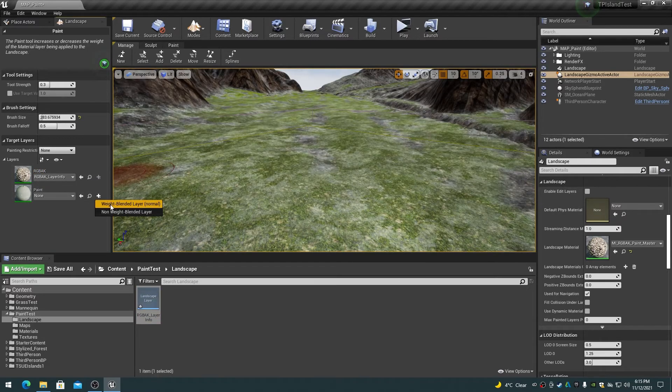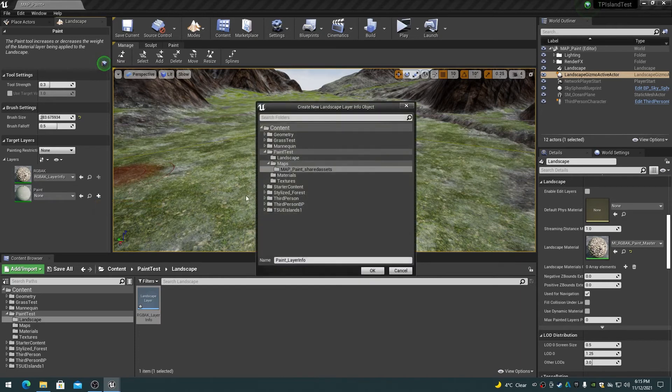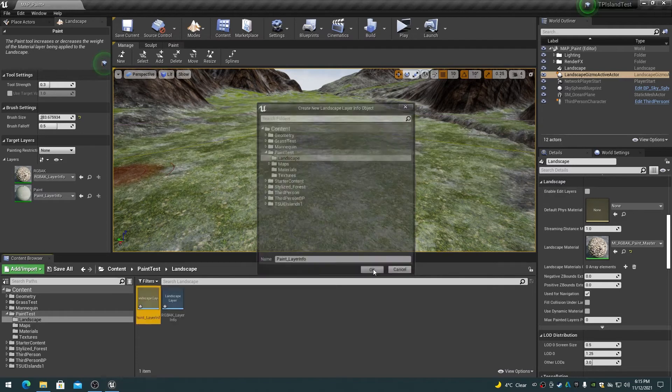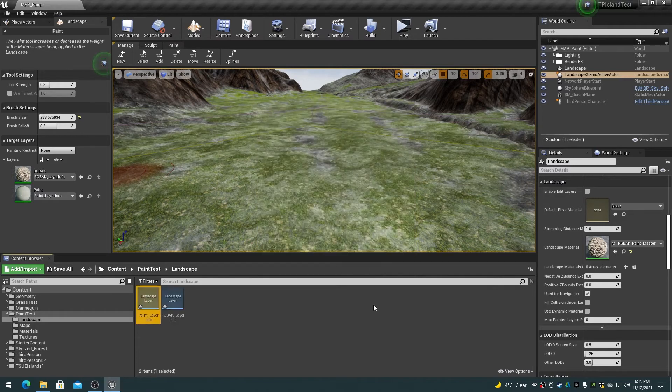Click on the plus beside the paint layer to create a layer info for this layer item. Choose weight blended layer, which is the normal type. A folder browse dialog will pop up. Choose the landscape folder under the project folder. A new landscape layer object will appear in the landscape folder called paint layer info.